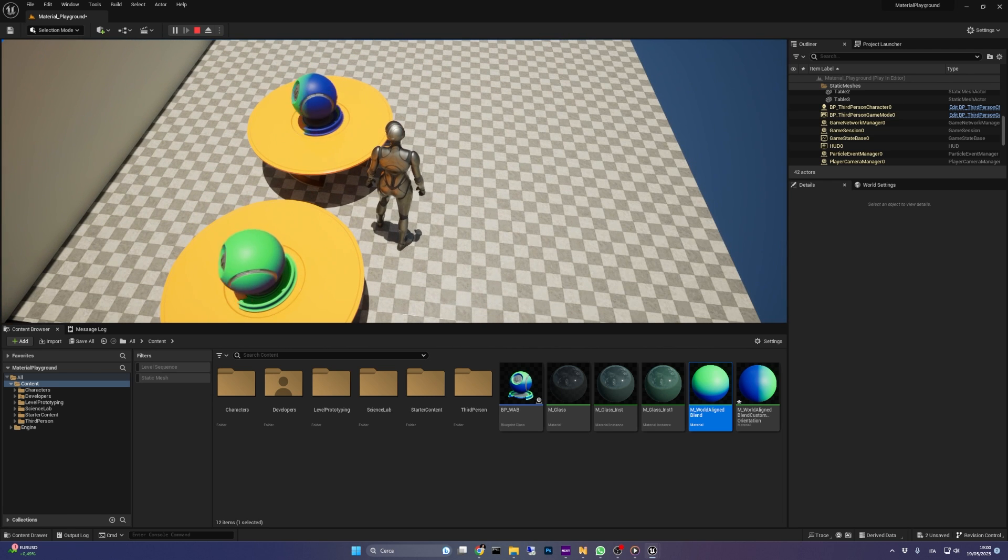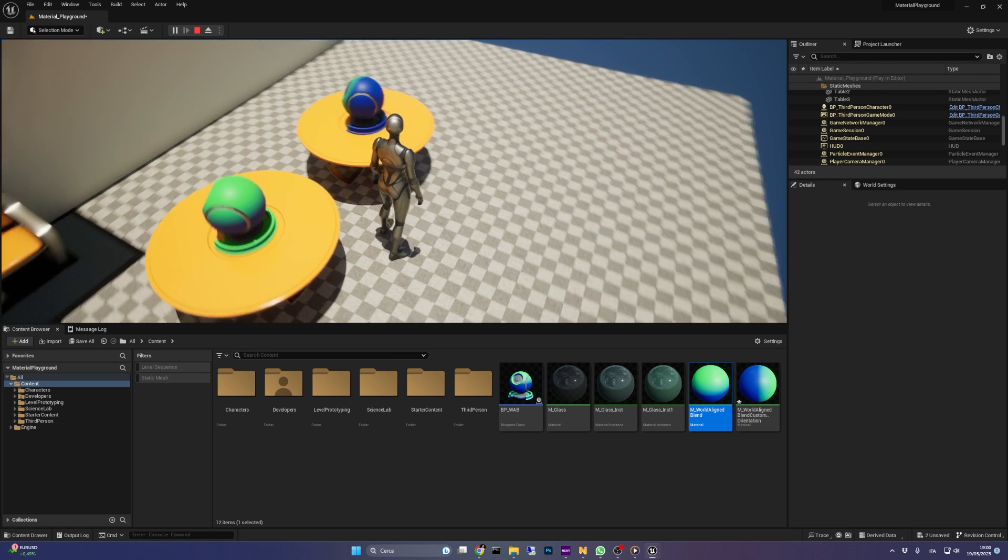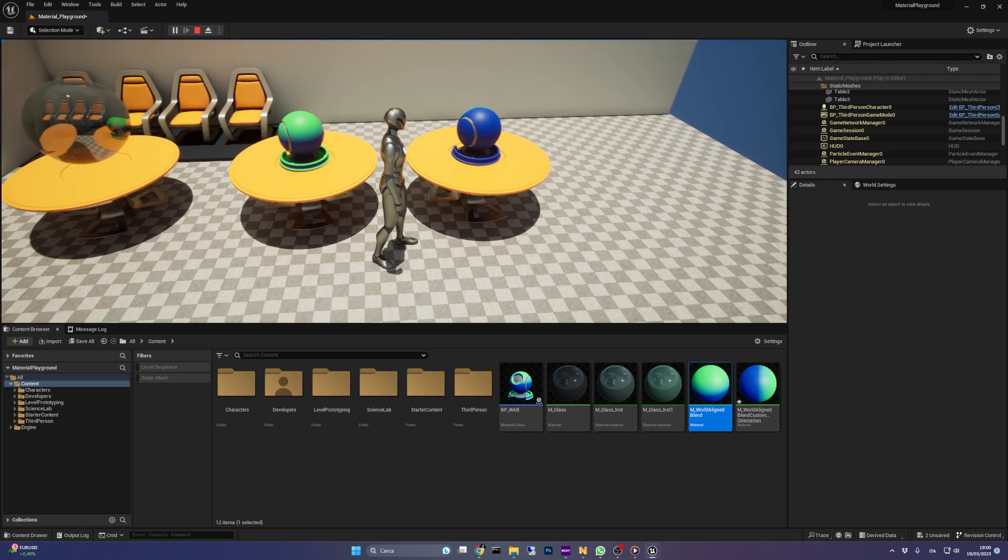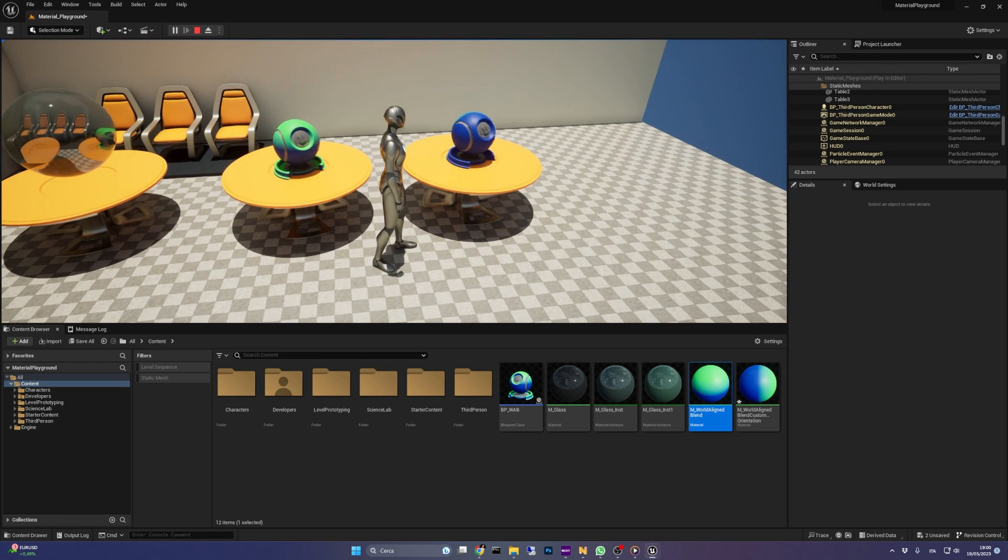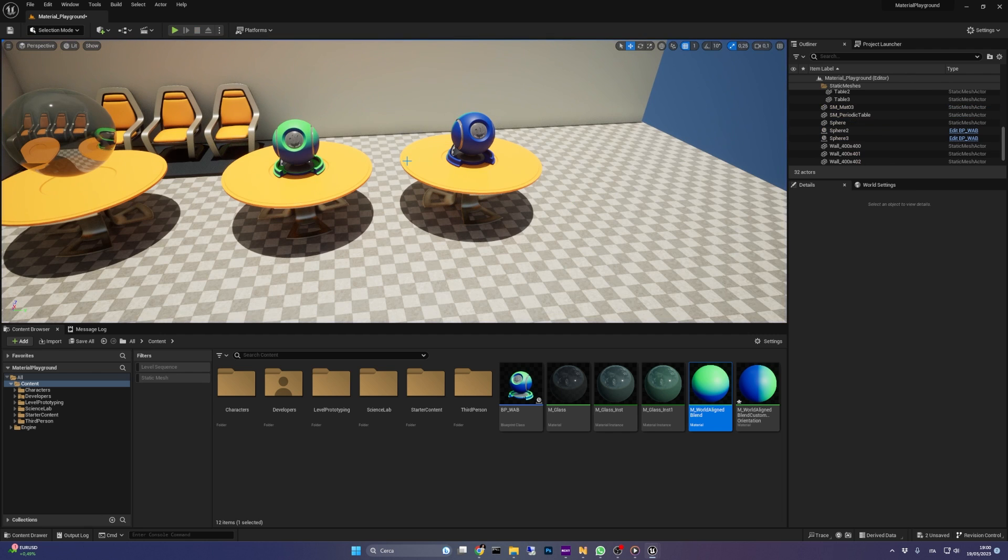Knowing this, there's no wonder that the world-aligned blend material function can be really helpful in a range of situations, like in materials applied to terrains and landscapes. Now that you know how the world-aligned blend works, we'll see how to integrate it in a project.